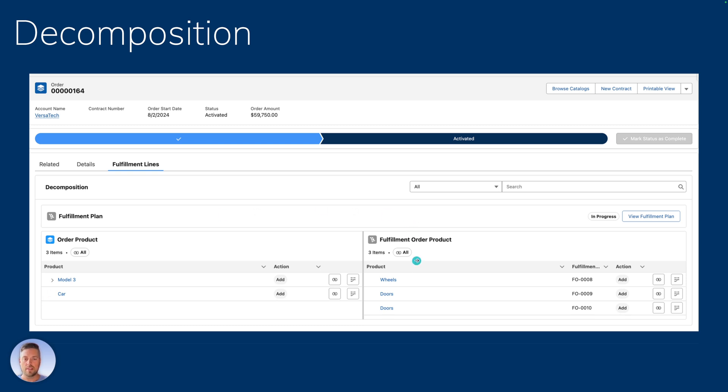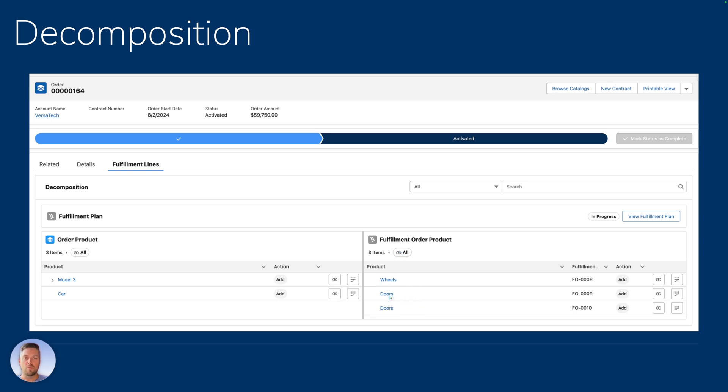And on the right-hand side, we have the different fulfillment order products. All right, so these products decompose into the products on the right. So you're going to get on top of your regular order products, basically your bill of material or the different products that the source product decomposes into on the right-hand side.